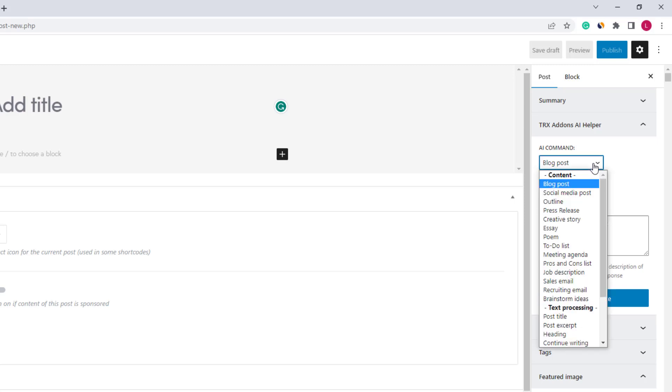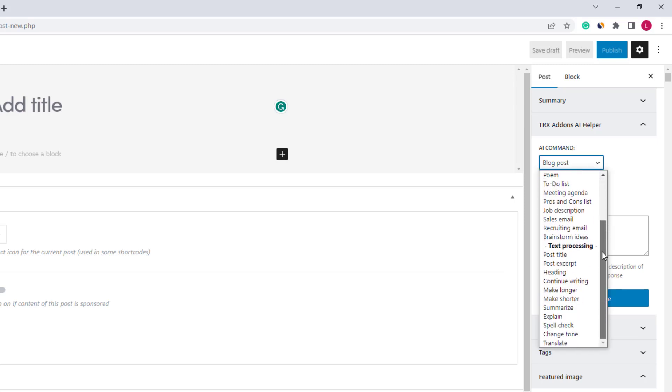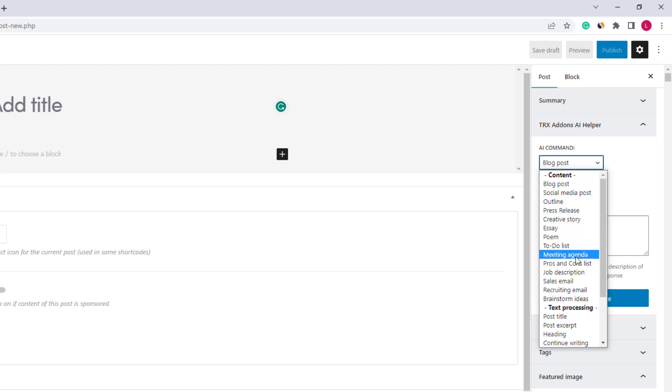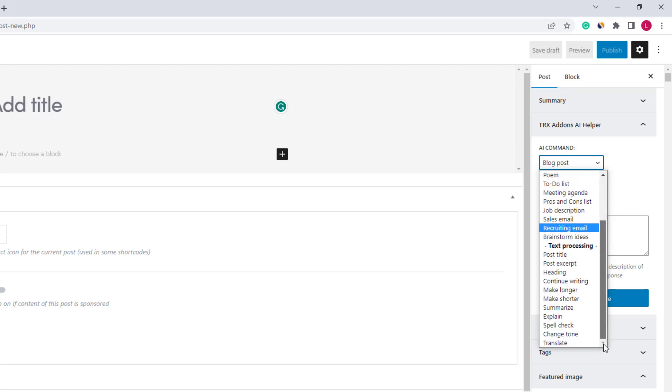In the command section we can create new content and perform text processing. We can create a blog post, social media, press release, story, essay, poem, to-do list, pros and cons, jobs, description, email, etc.